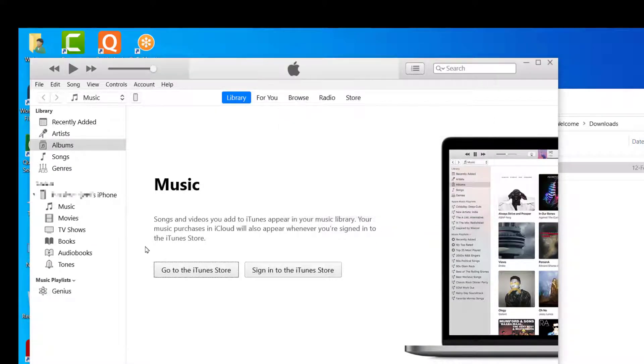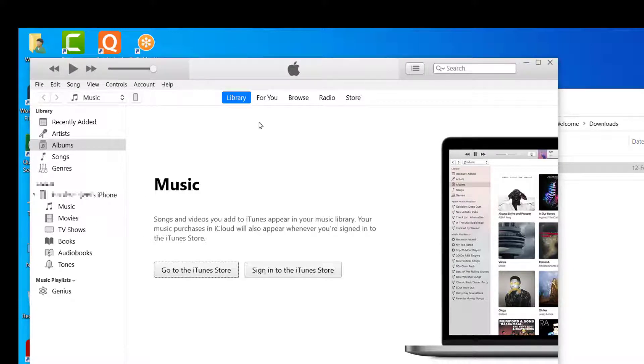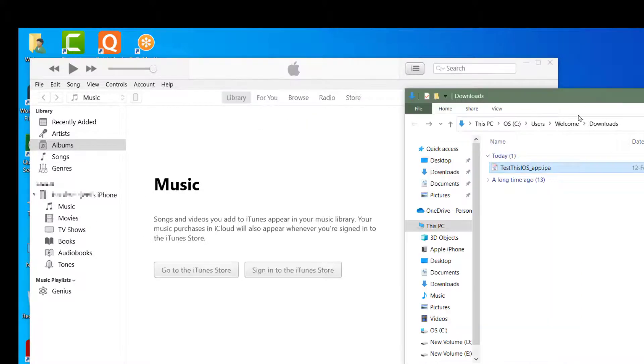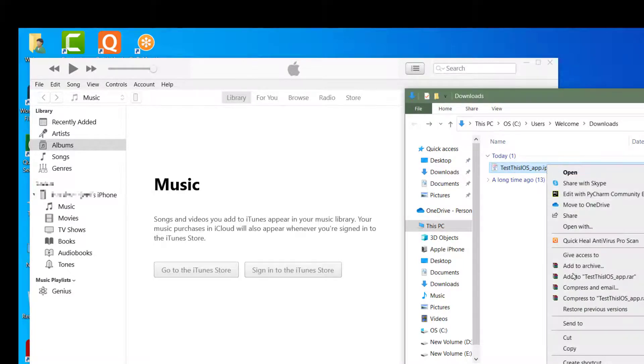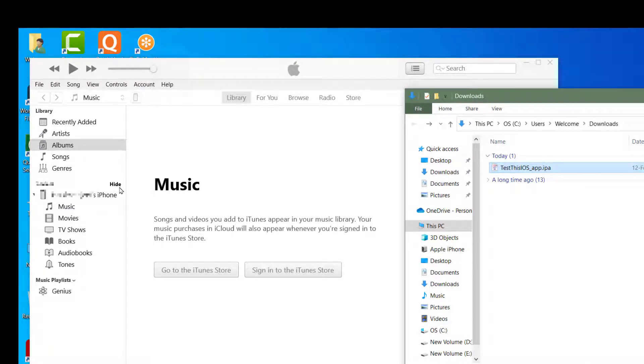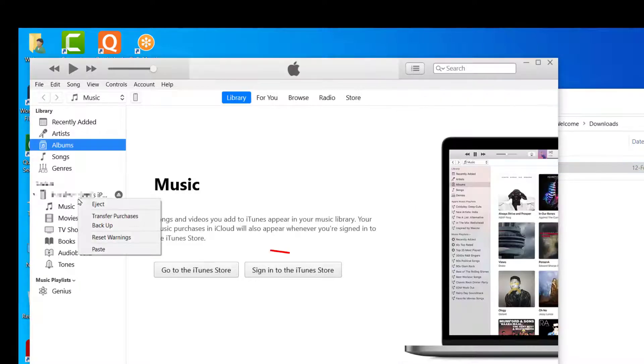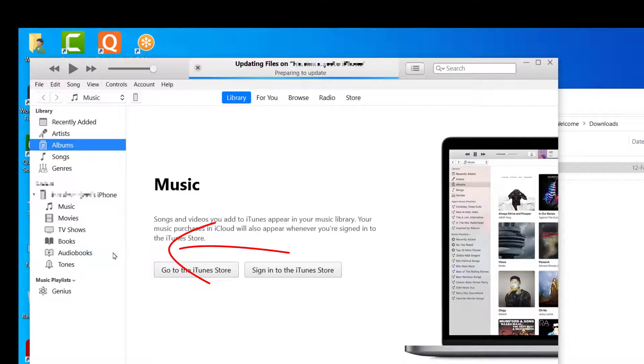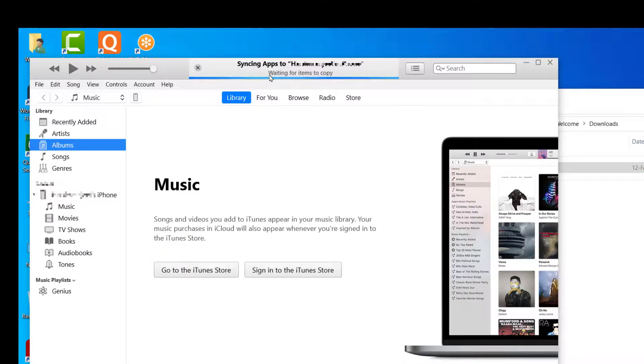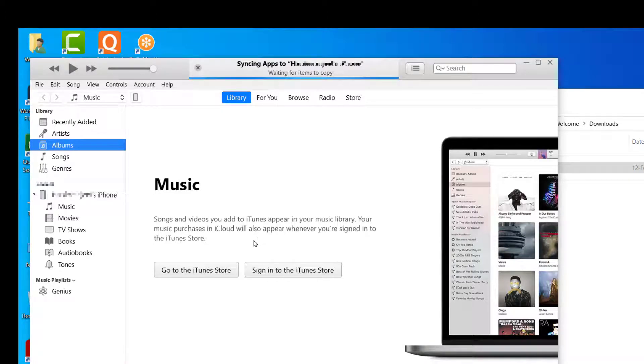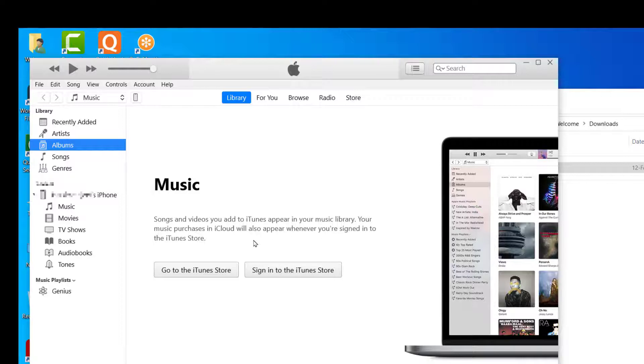Let's hit remind me later. Now, the purpose was to install this IPA, so I'm going to right-click, copy, and I'm going to hit right-click and paste. Once you do so it will start syncing, waiting for items to copy, and you will see that app is installed on your iPhone.